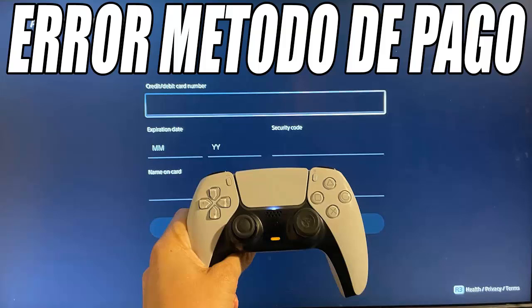Hello and welcome to another new video for the channel. In this video I am going to show you how to solve the problem when you cannot add a payment method to your PlayStation 5 account. This usually happens with credit or debit cards and I'm going to explain how you can solve it in a simple and quick way. Before we start, don't forget to leave a like and subscribe to the channel.